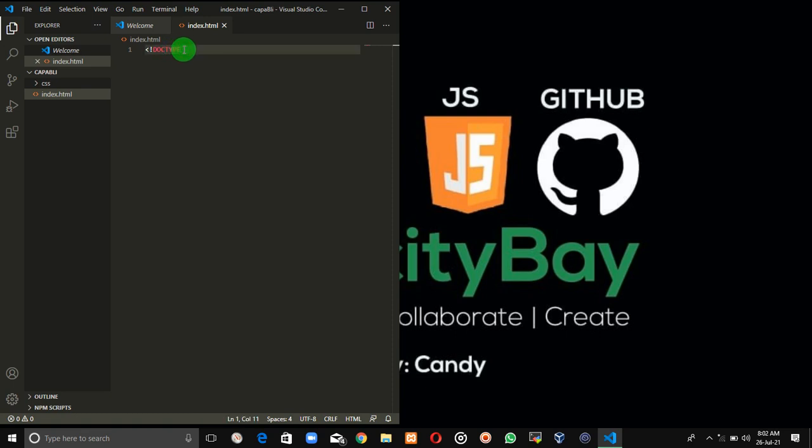So we're going to say HTML document. By doing this, you've been able to structure your file and you've been able to tell VS Code that you actually want to write an HTML type of document.